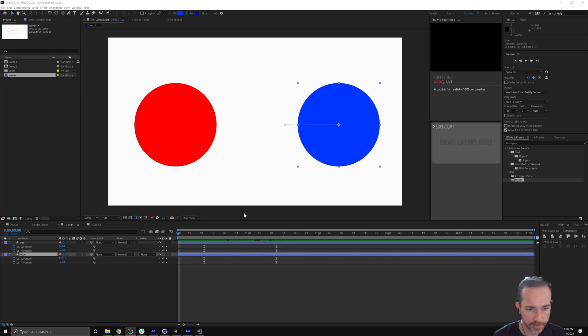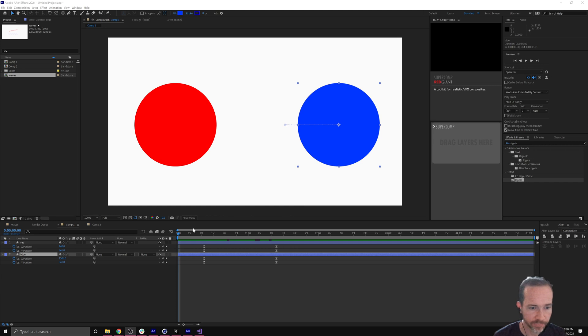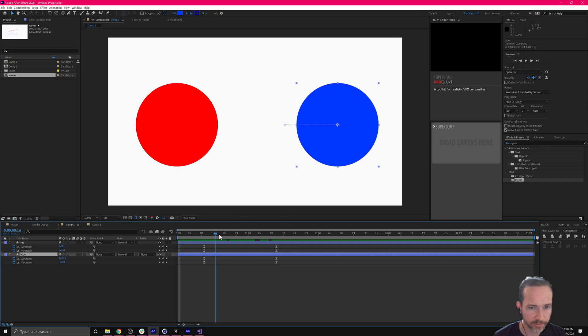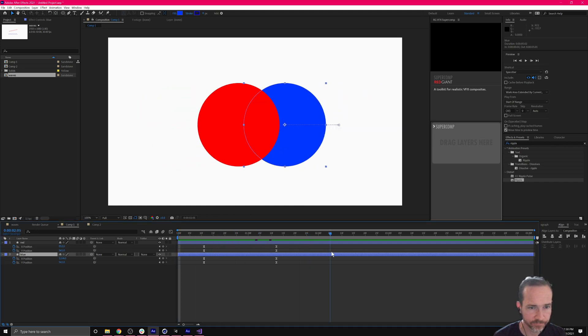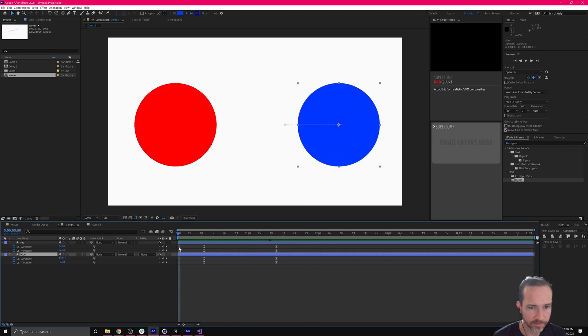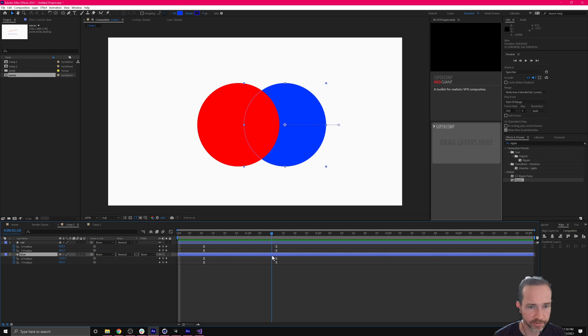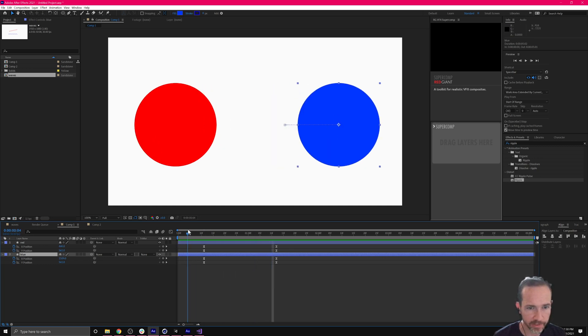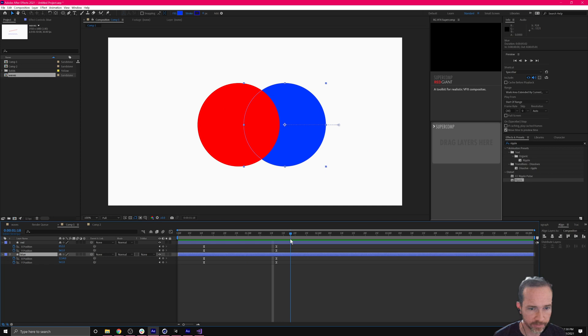We're going to create a color mix Venn diagram. I have two colors here, and if I already animated them, you see that they cross over each other. We want a third color to appear here when they intersect each other.